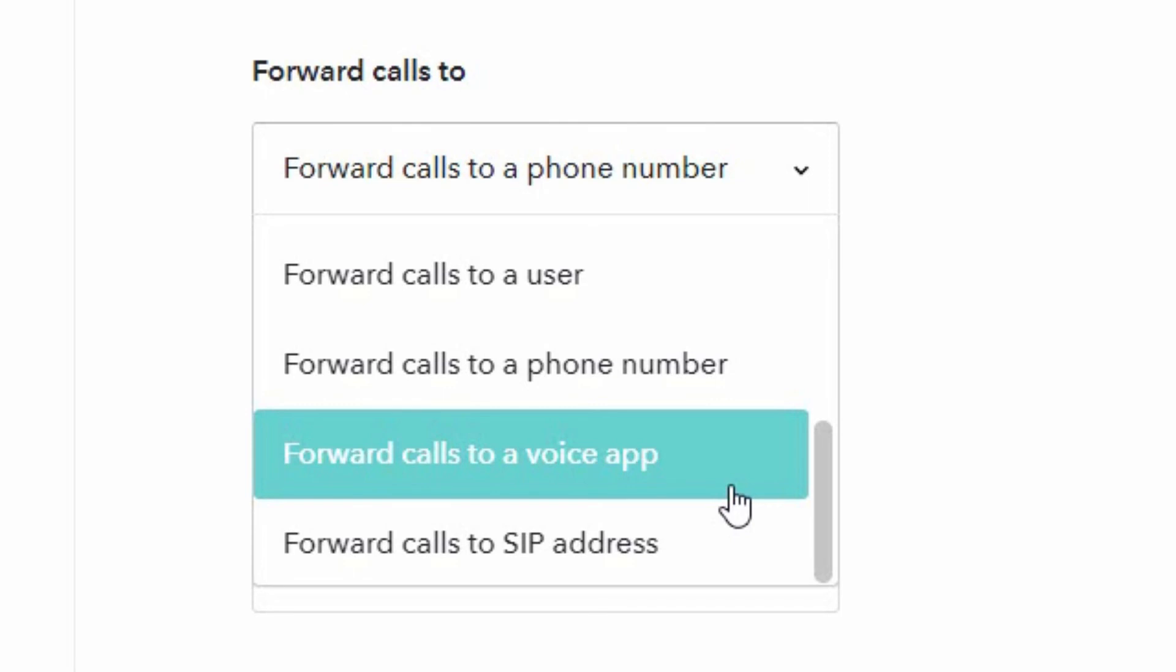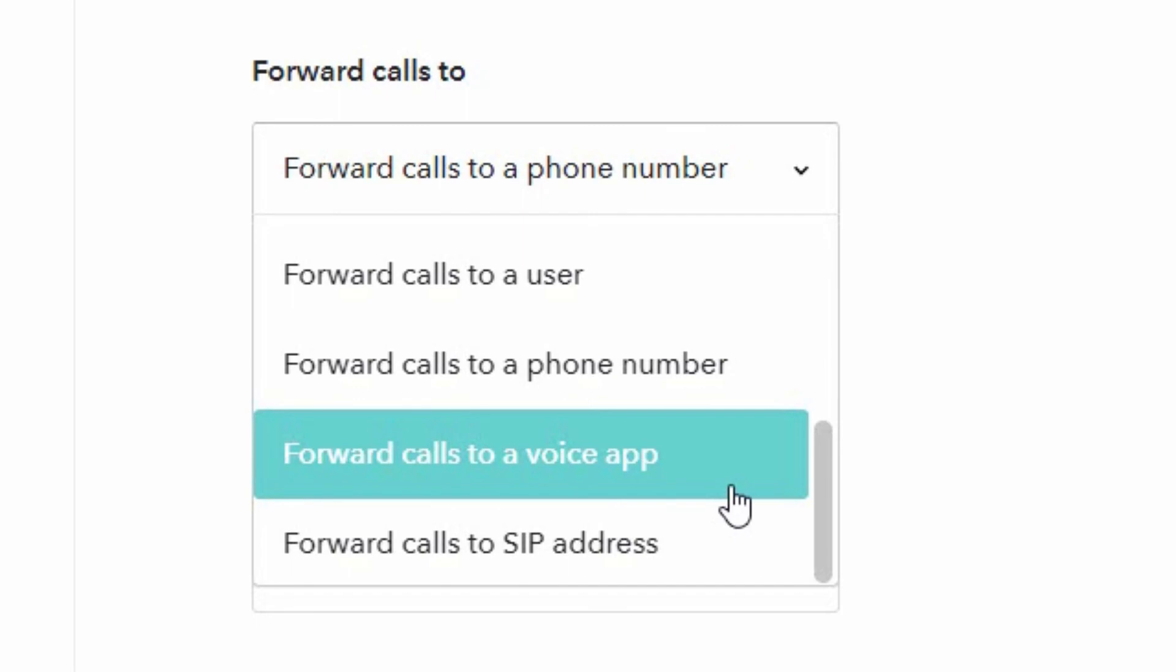You can also forward calls to a voice app. You can create a voice app where you say I'm not available right now, if you'd like to leave a message press one, if you'd like to talk to my secretary press two, etc., whatever you'd like to define. And then for the advanced users you can forward the calls to a SIP address, which is basically an address that can be reached across the internet to some kind of third-party system.